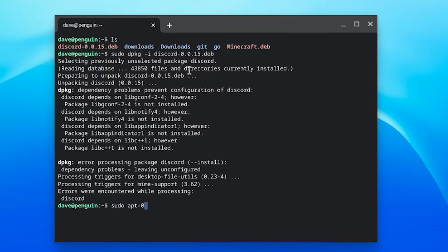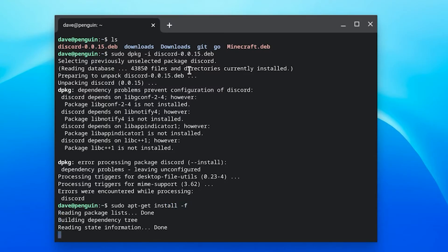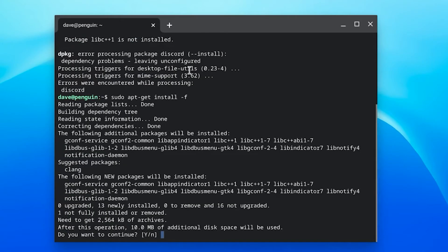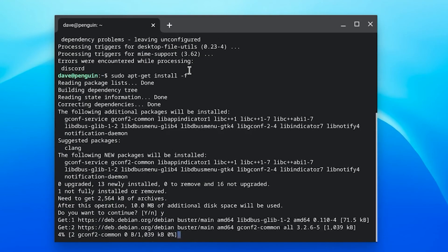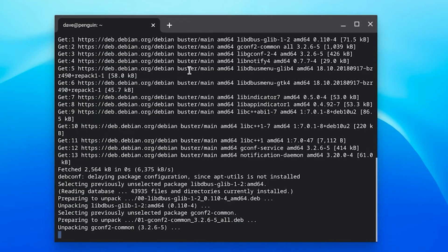It's going to complain that you're missing dependencies. Just run sudo apt-get install -f to install those missing dependencies.